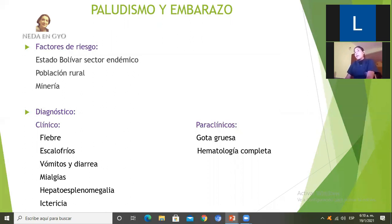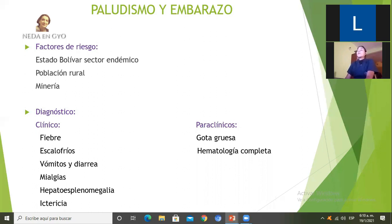Dentro de los factores de riesgo, recordemos que el estado Bolívar es un sector endémico, toda Venezuela, pero en especial el estado donde nos encontramos. La población rural alejada de grandes centros urbanos es más vulnerable, y en nuestro estado tenemos un factor muy importante que es la minería, sobre todo cuando se trabaja en condiciones adversas.